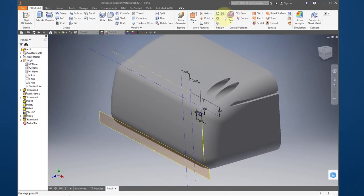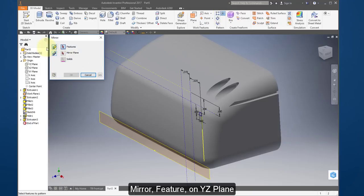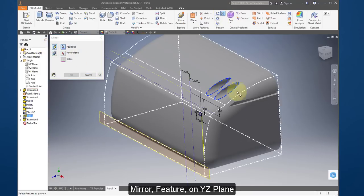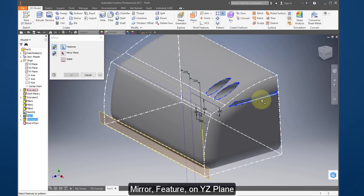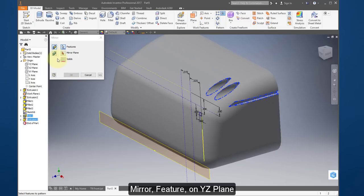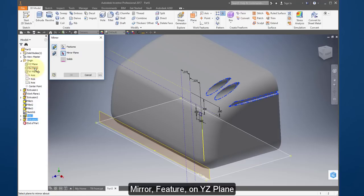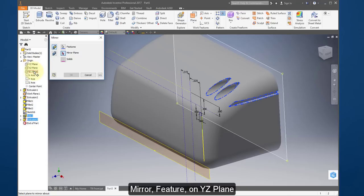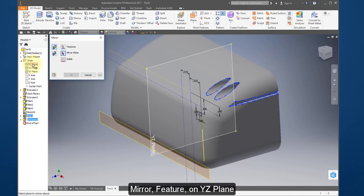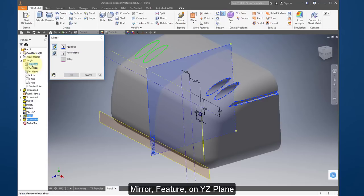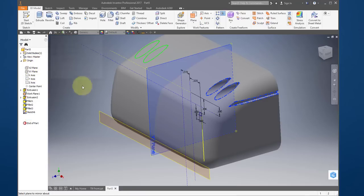Mirror these features just created. Select Feature and point to the holes and to the slot. Select Mirror Face and select the YZ plane. Select OK.